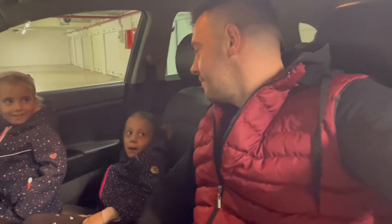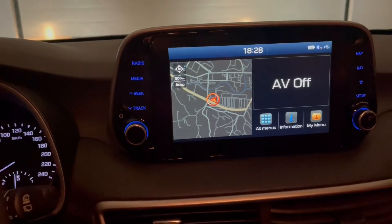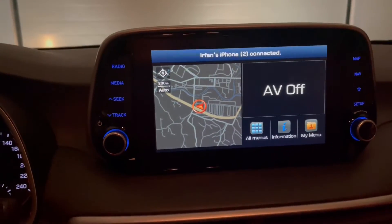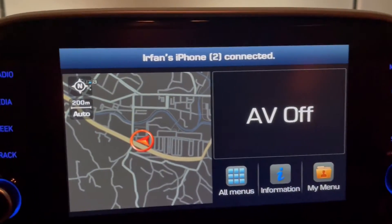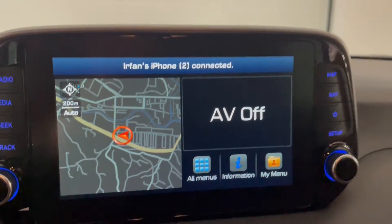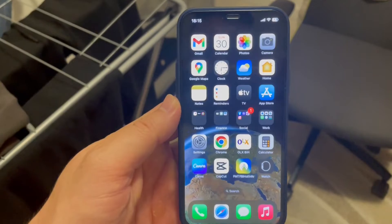Hey guys, welcome to the how-to channel. My name is Irfan and today we are going to show you how to change your iPhone's AirDrop and Bluetooth name. I have recently changed my iPhone and now every time I connect it to the car, I get the message 'Irfan's phone 2'. This number two in the braces is what bothers me and I want to change it.